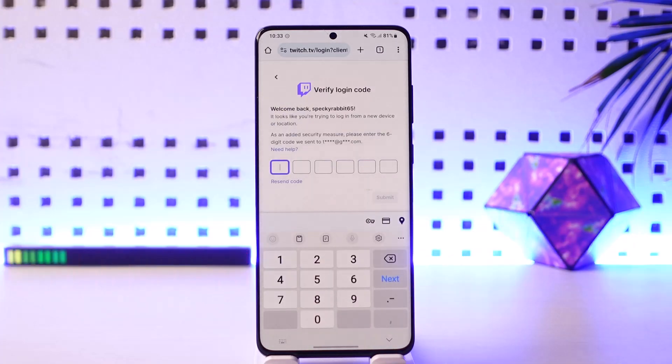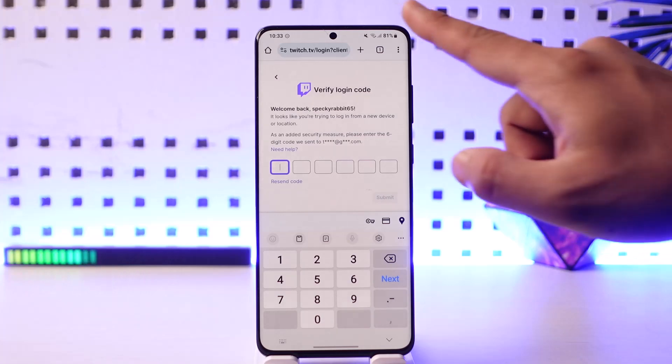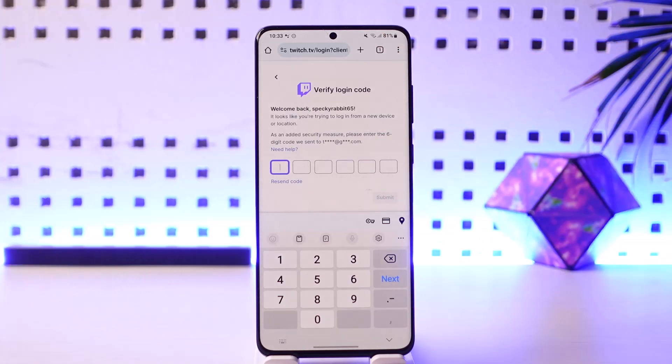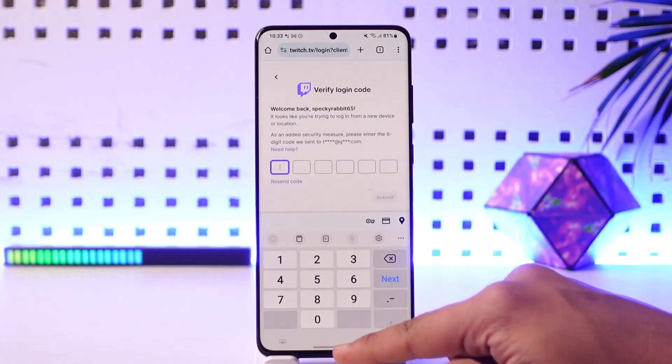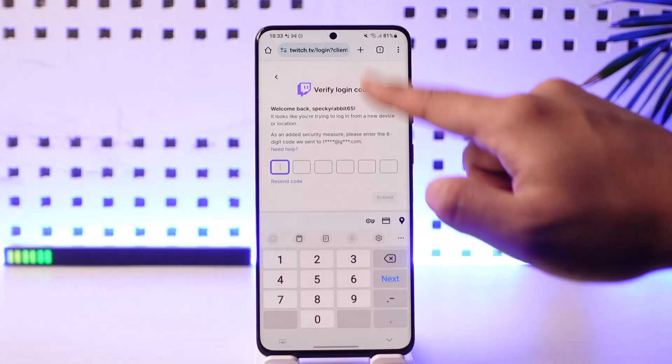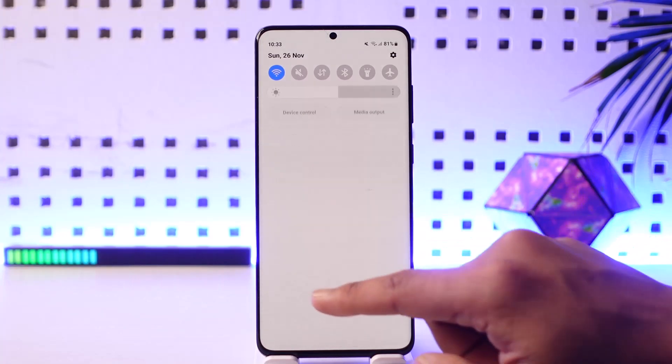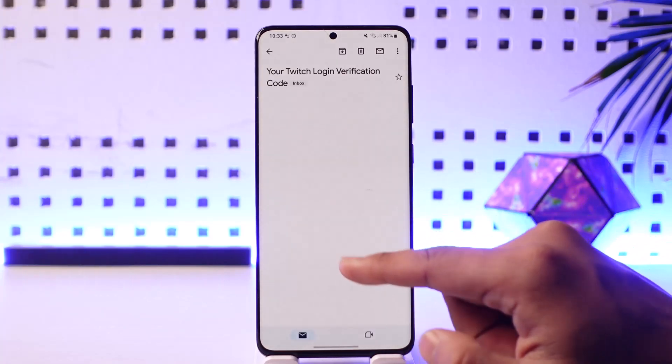After that, it will ask you to verify the code, so make sure that you get the email address over here as well. Let me go ahead and verify the code that I get from Twitch over here.